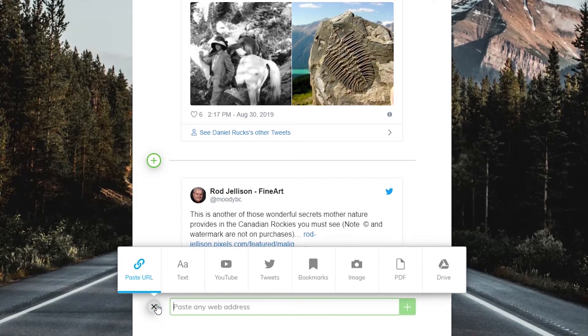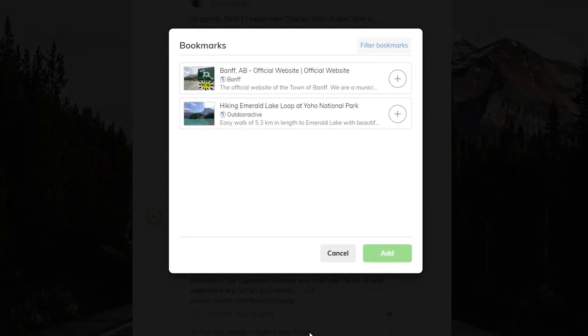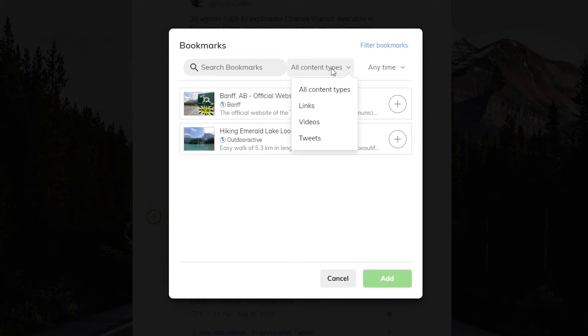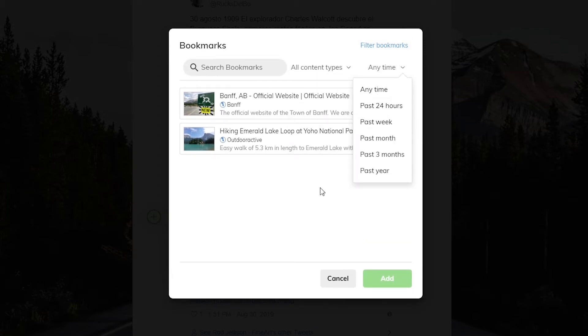Adding from bookmarks means saving content from a bank of items you've previously saved to Wakelet, including anything you've saved from our browser extension.